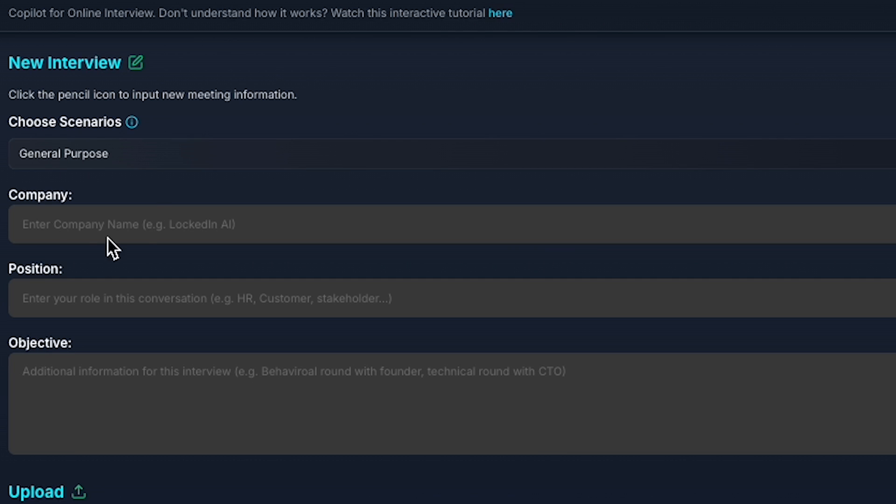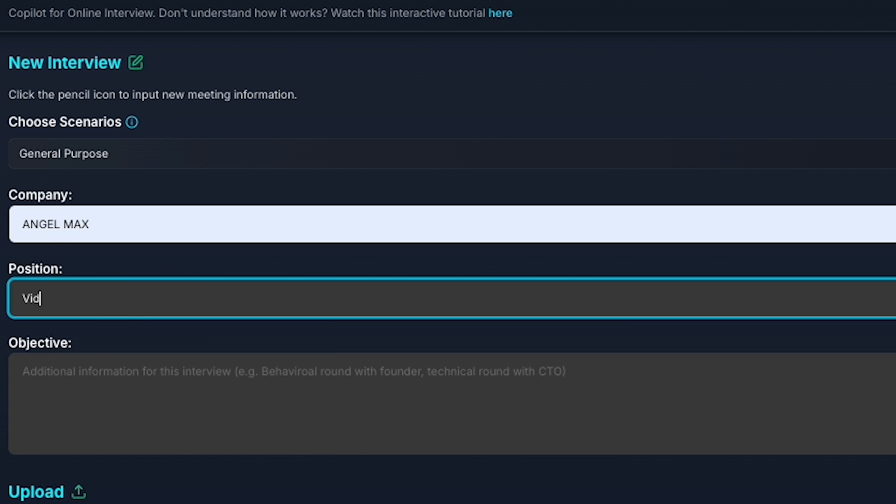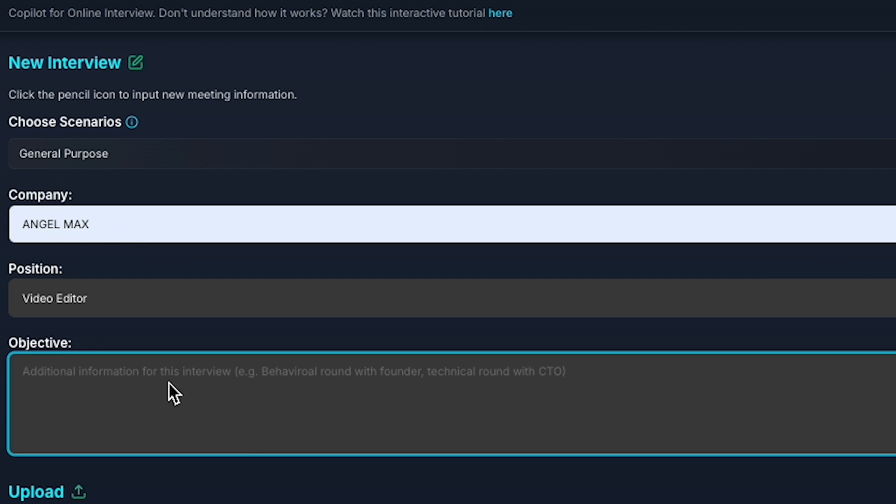Next, fill in the company information. Let's use AngelMax. Next, set your job position. Here, I'll enter Video Editor and choose your objective, such as a behavioral interview.